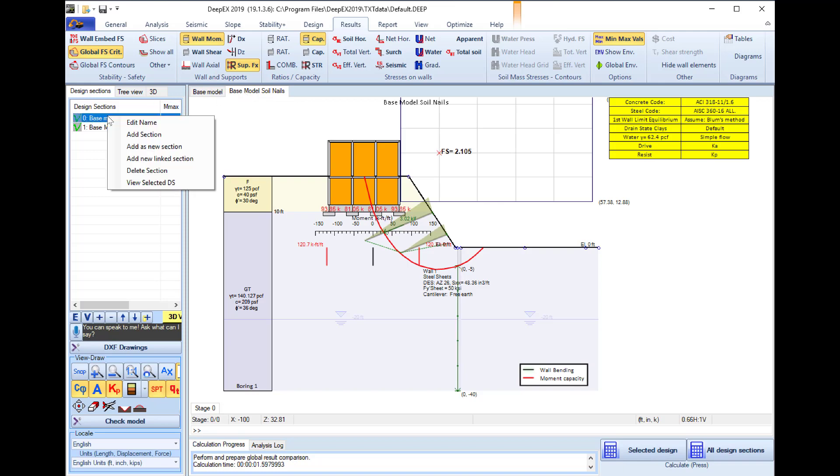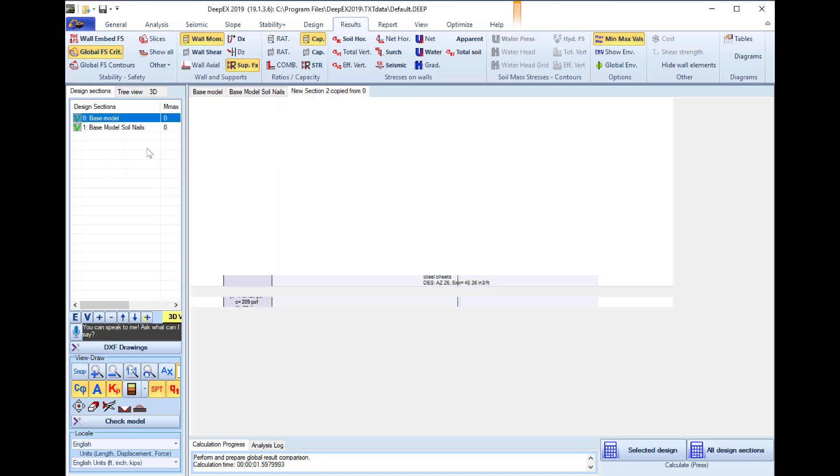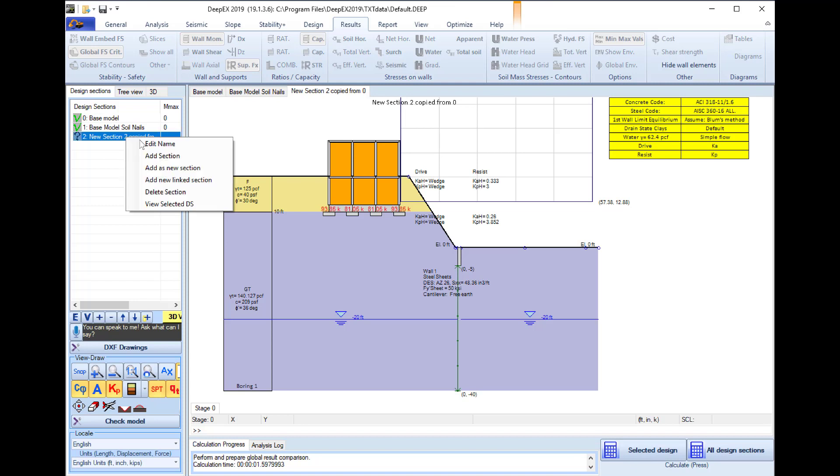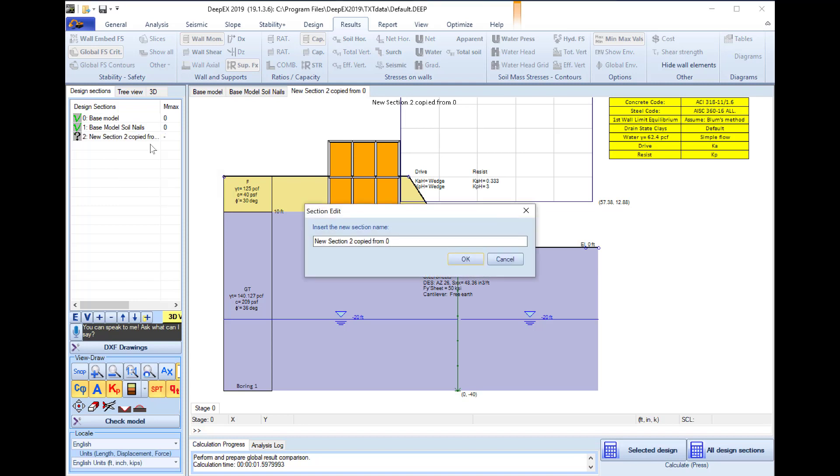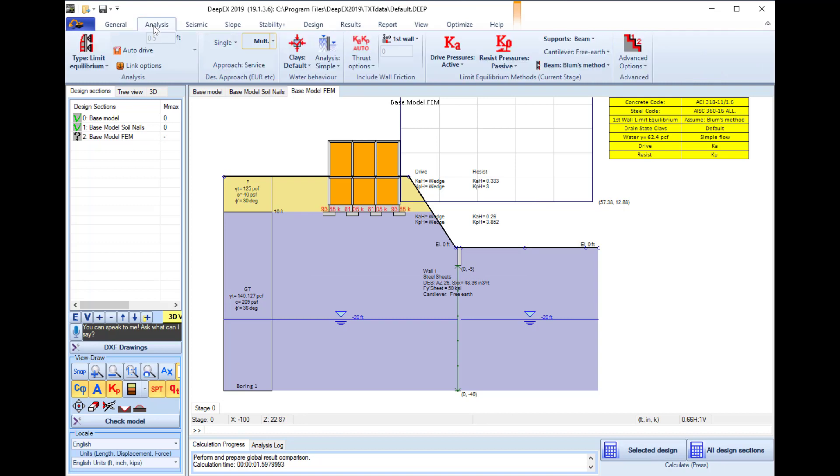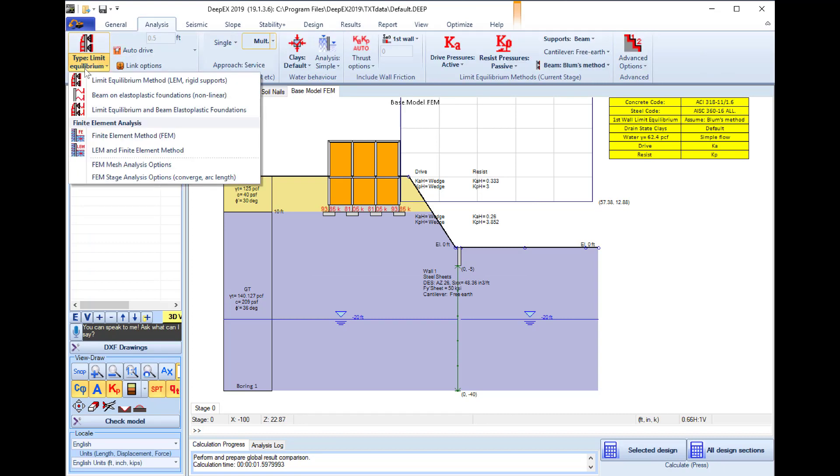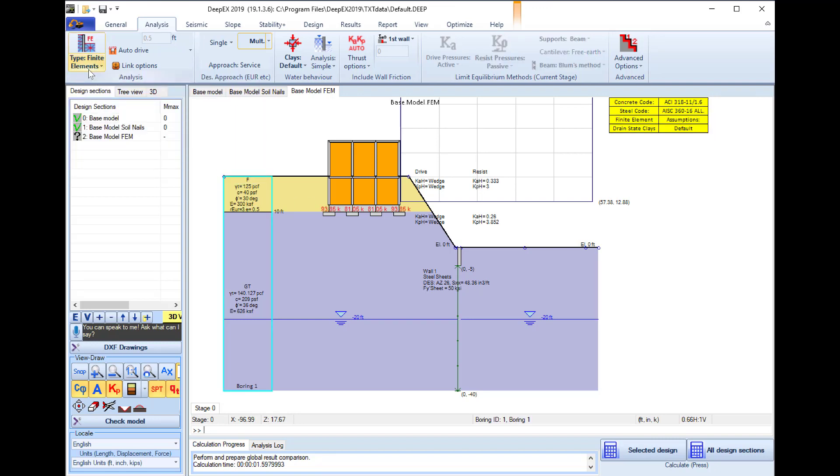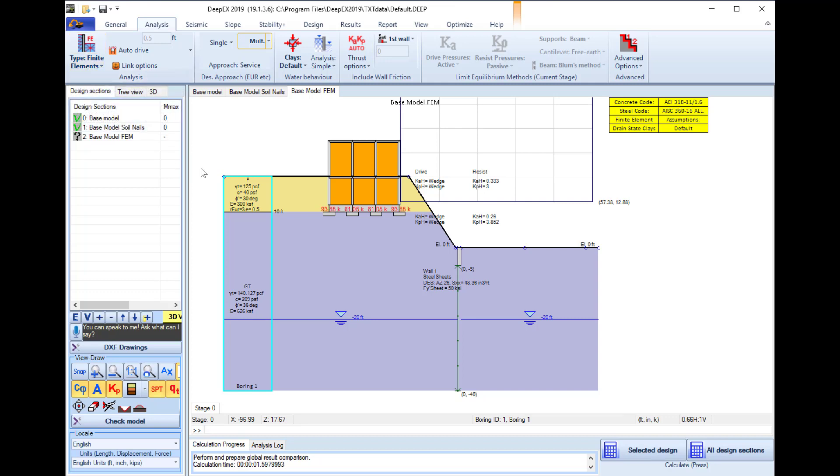Finally I right click on my model. I will add it as a new section. I will edit the name and in this one I will name it base model FEA from finite element analysis. In this one we will go to the analysis tab and I will change the analysis method in order to use our finite element engine. For this we require the additional optional module finite element analysis in our DPEX version.